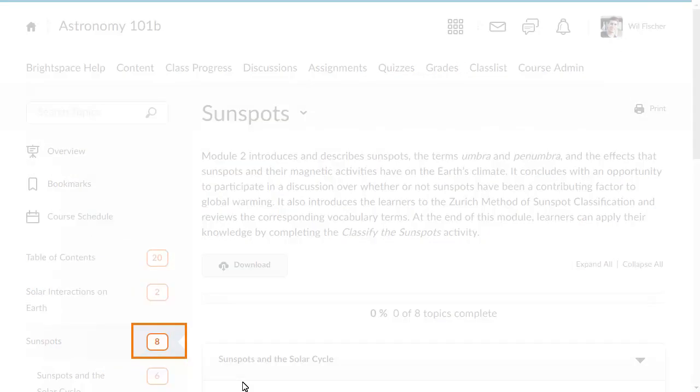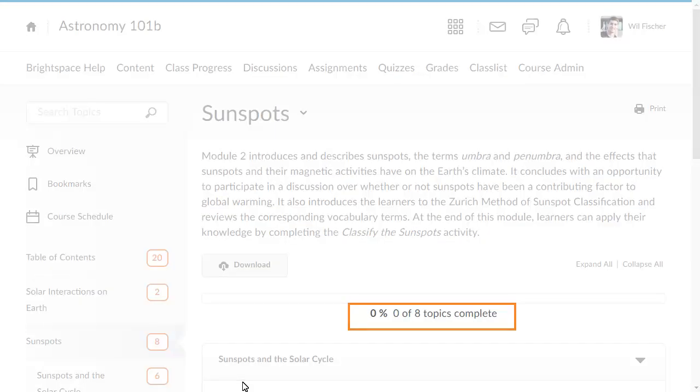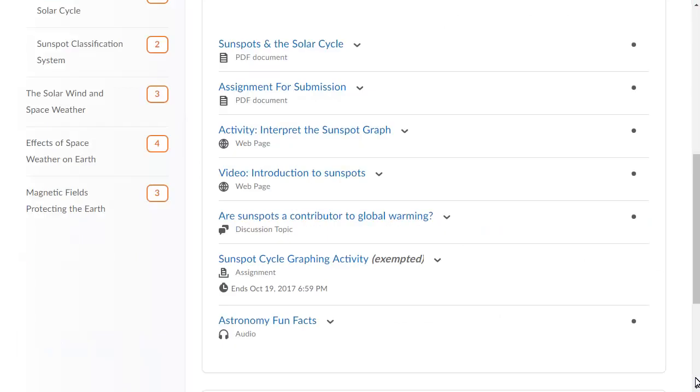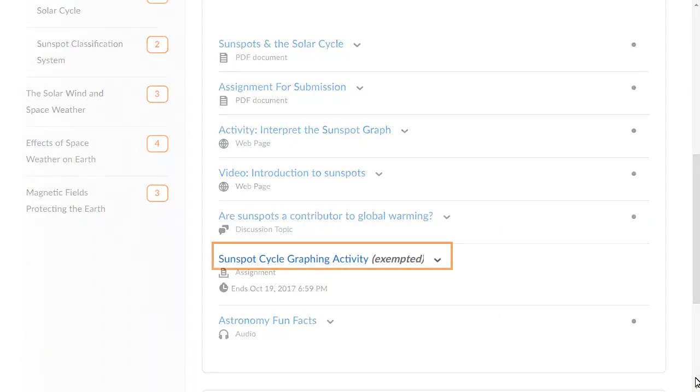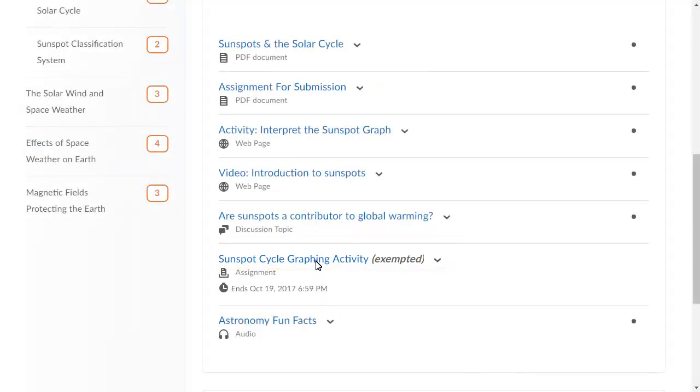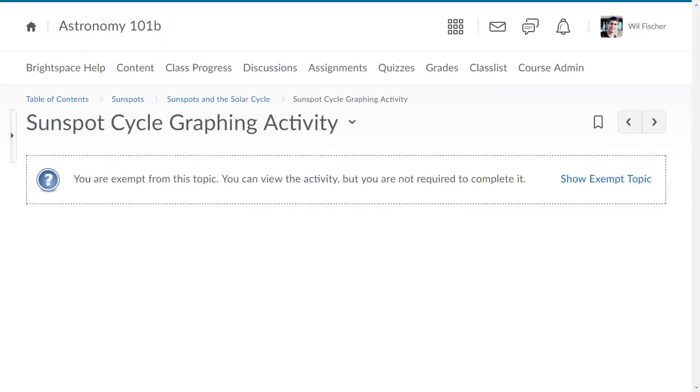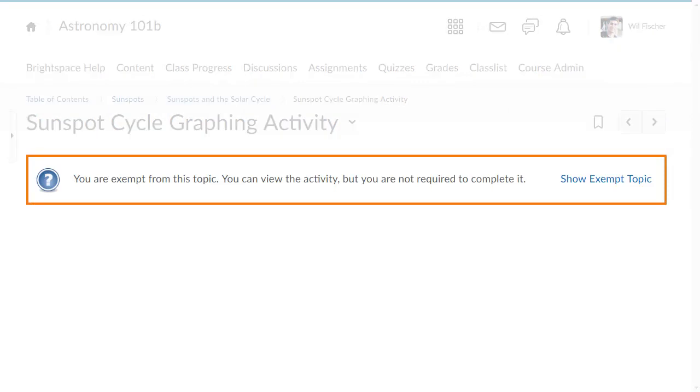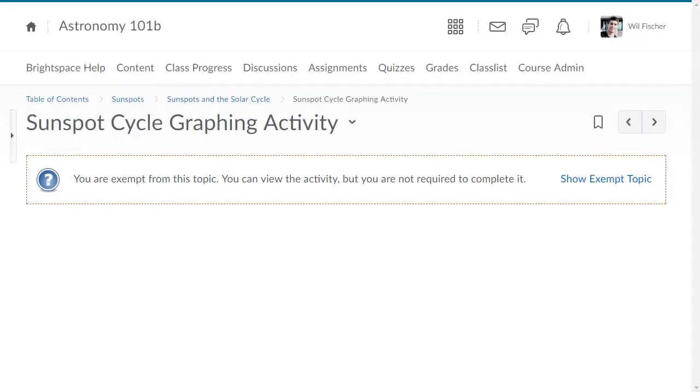The Table of Contents and the Module Completion Tracking will update to reflect the new count of required topics in a unit. Also, the Topic Title is updated to reflect the exemption. When a learner accesses an exempted topic, they are taken to a new page restating the exemption and giving them access to the content.